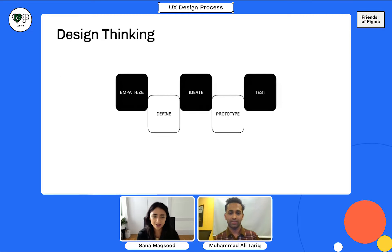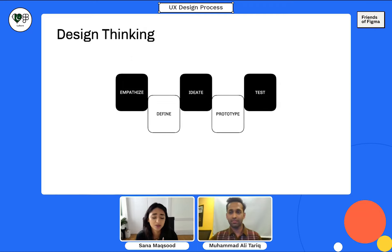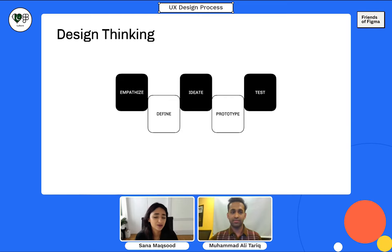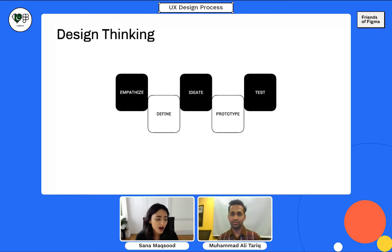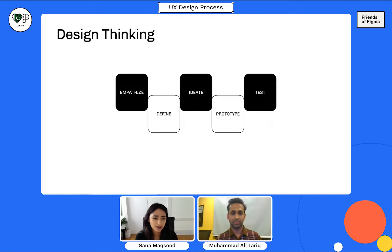This is Stanford Design School's design thinking process — it's very famous, and a lot of folks derive UX processes from it, creating a more agile process from this foundation. If you're new to UX design, maybe this is something new to you, or you've seen it before. I'm going to quickly dive into this and then move into something more UX-process focused.